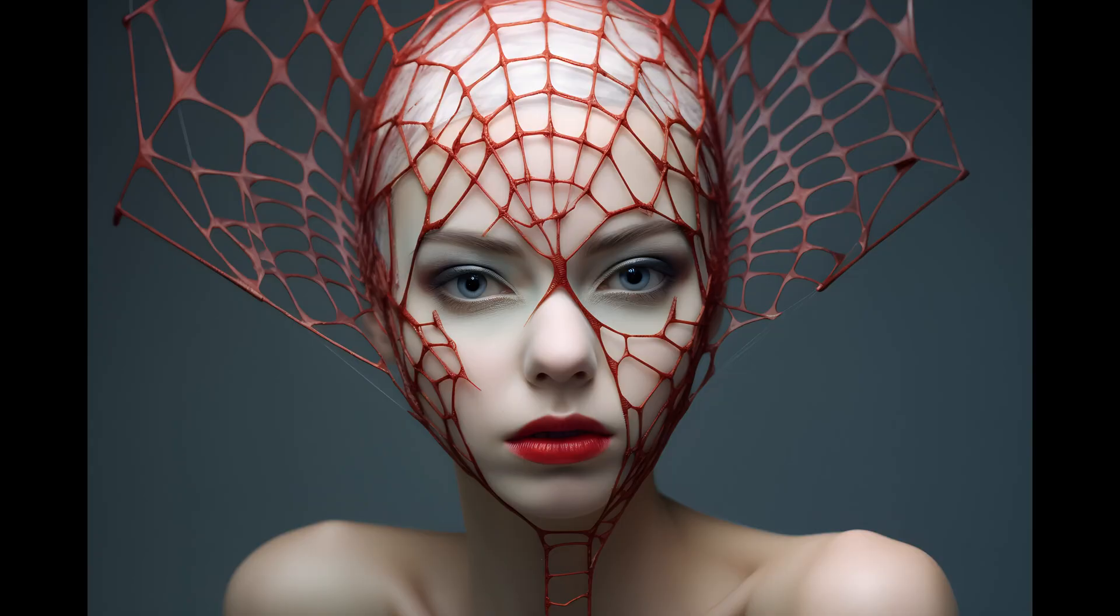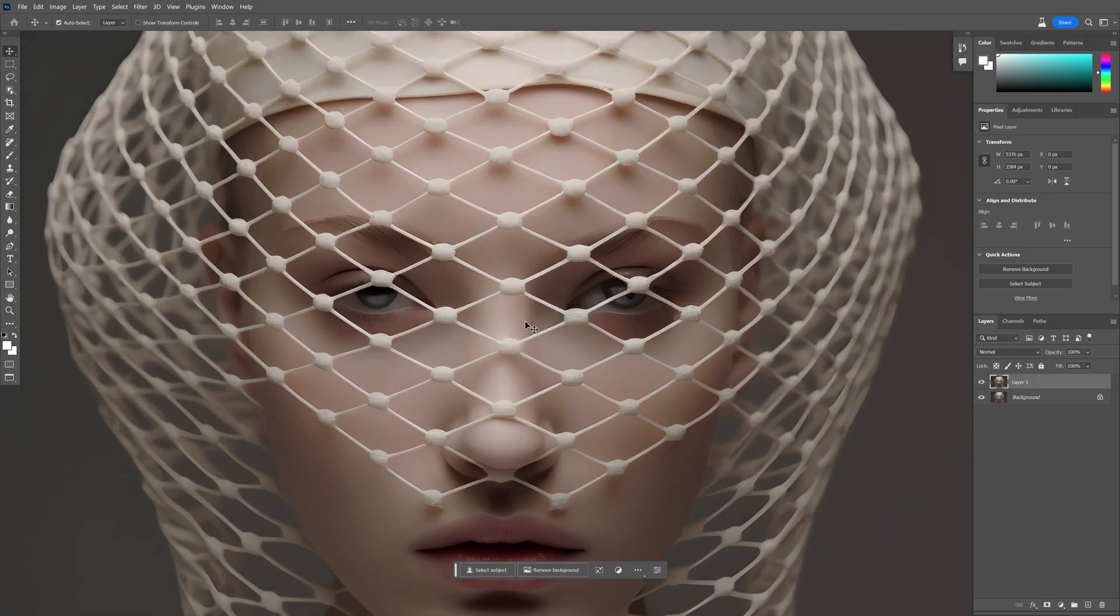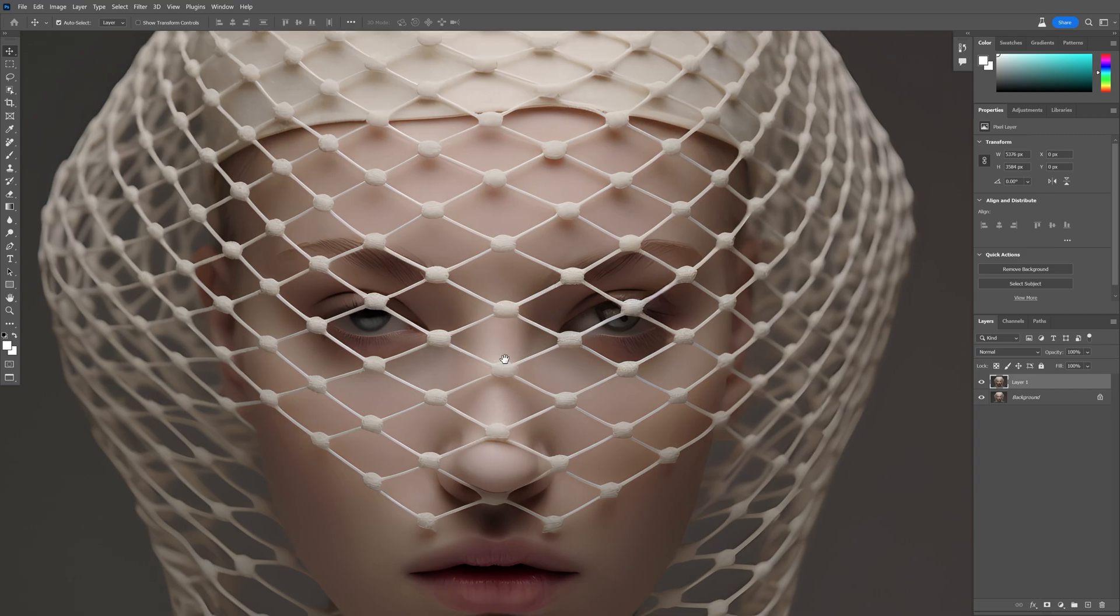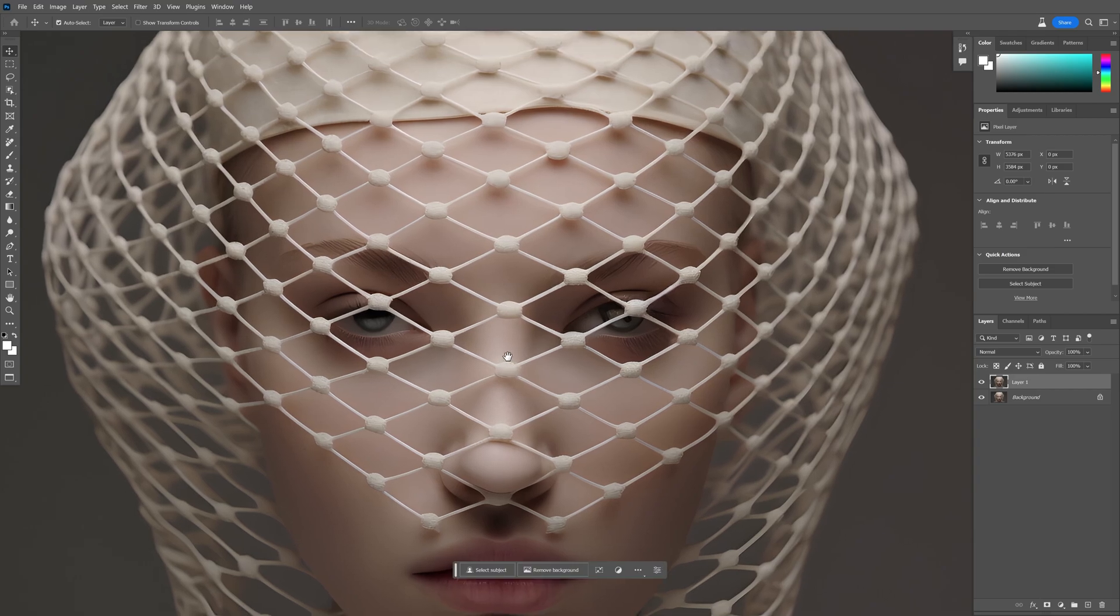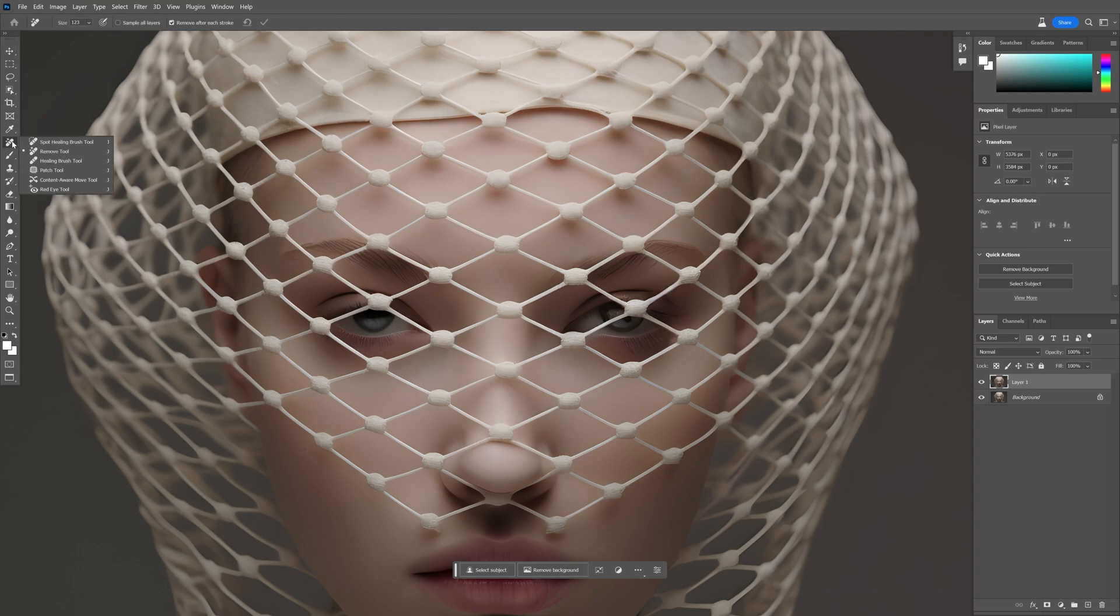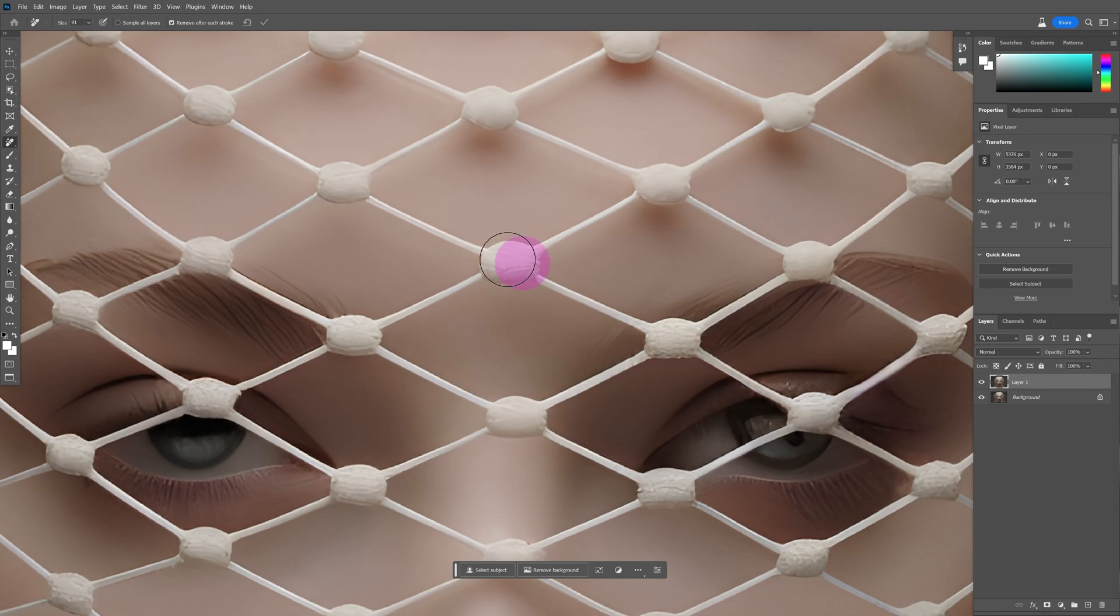Basically, this is what I'm going to remove with the new tool in Photoshop. We're going to try to remove this net from the model's face. I'm going to go here and select the remove tool that looks basically like this.